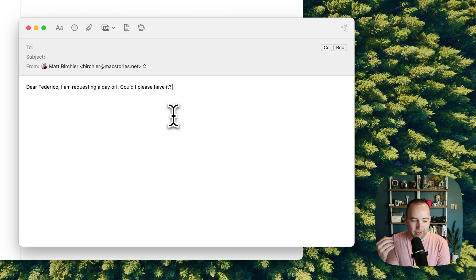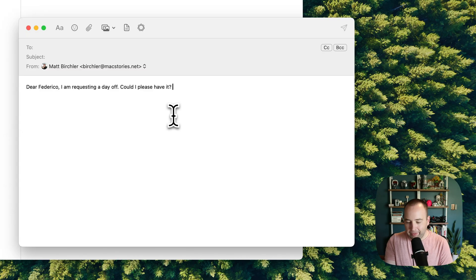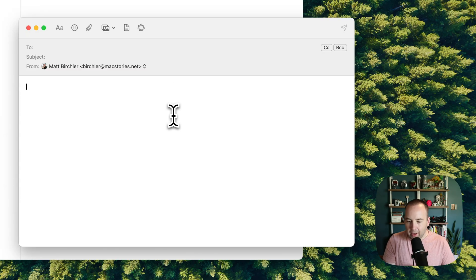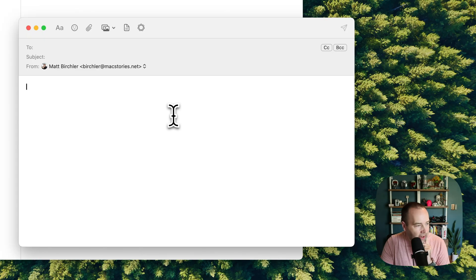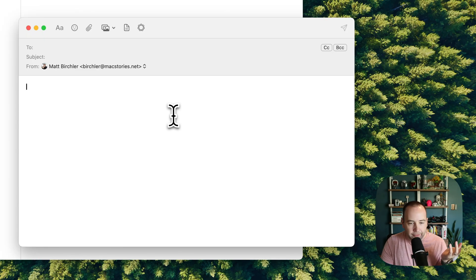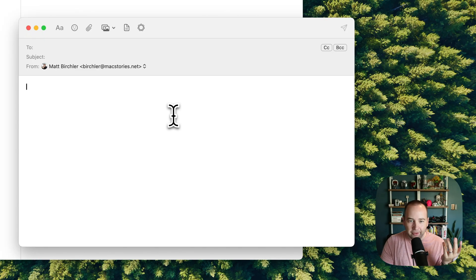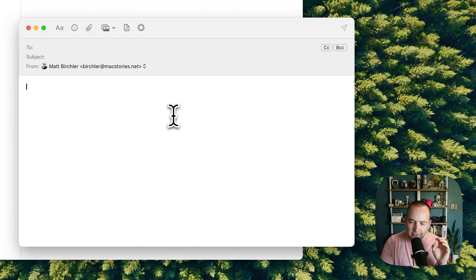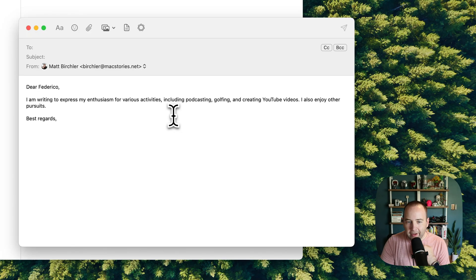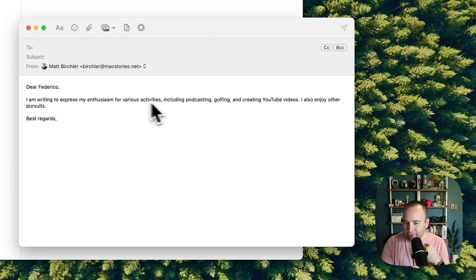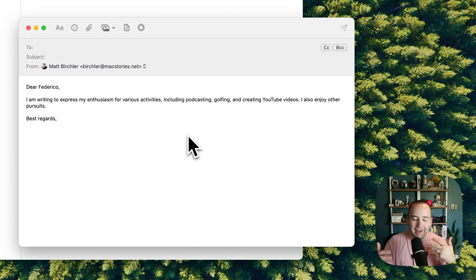If you wanted to dictate something and then have it cleaned up for you, that works. Hey, Federico, just writing to say I like doing podcasts, I like golfing, I like recording YouTube videos, I like more stuff as well. Could you clean that up and make it sound more professional? Dear Federico, I'm writing to express my enthusiasm for various activities, including podcasting, golfing. So, again, kind of a silly one.